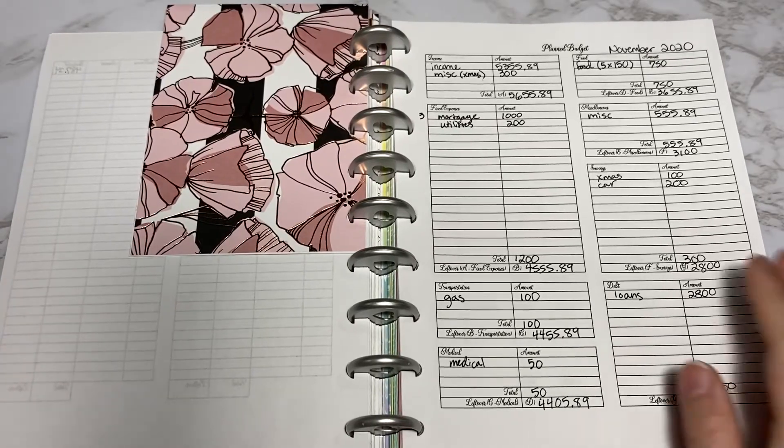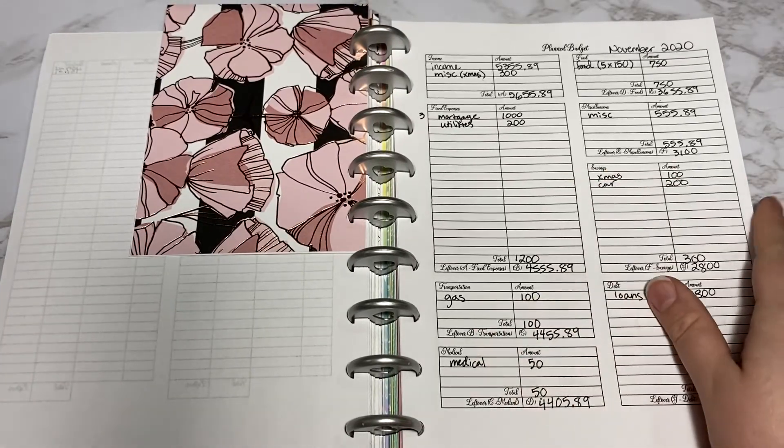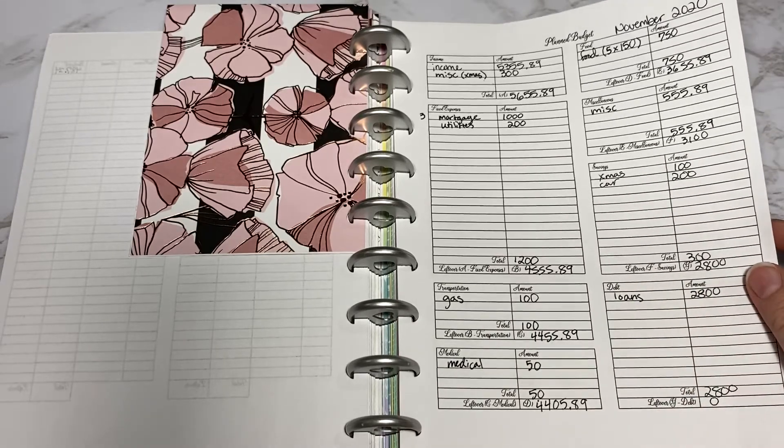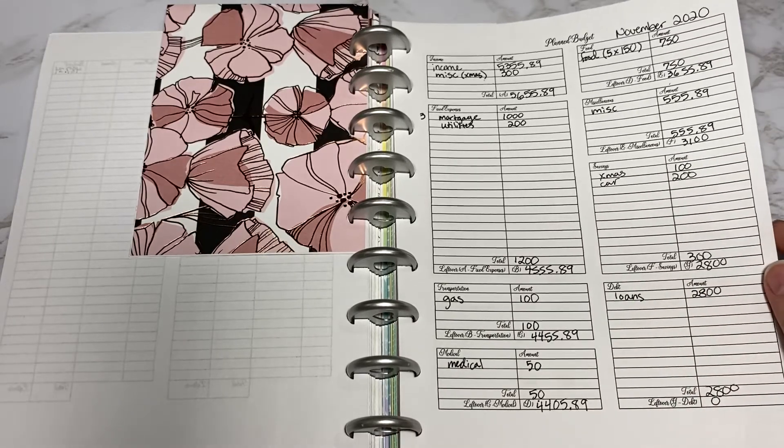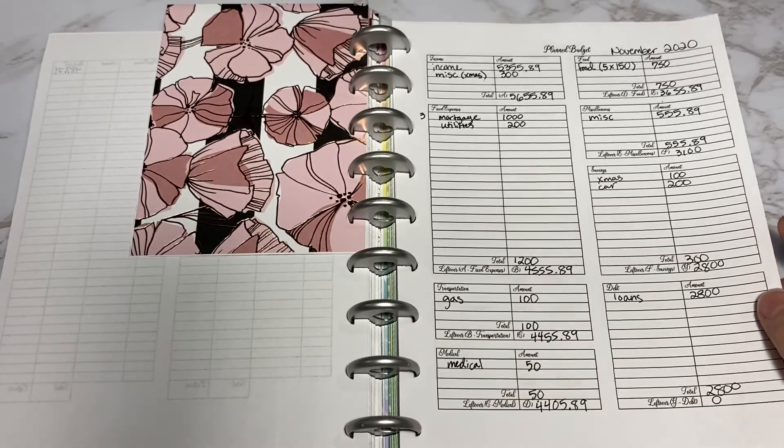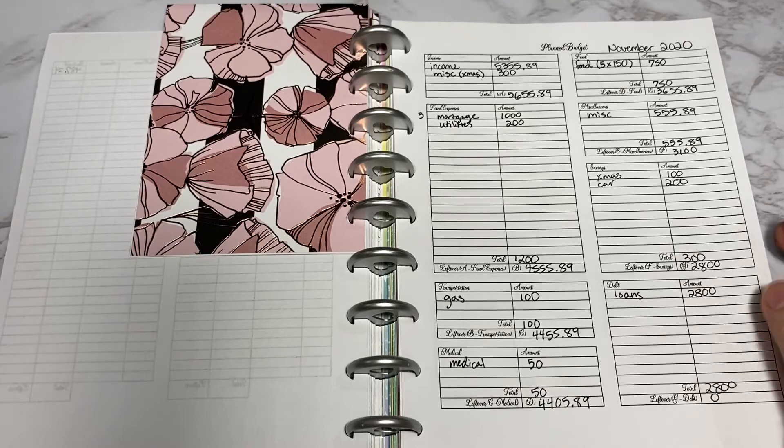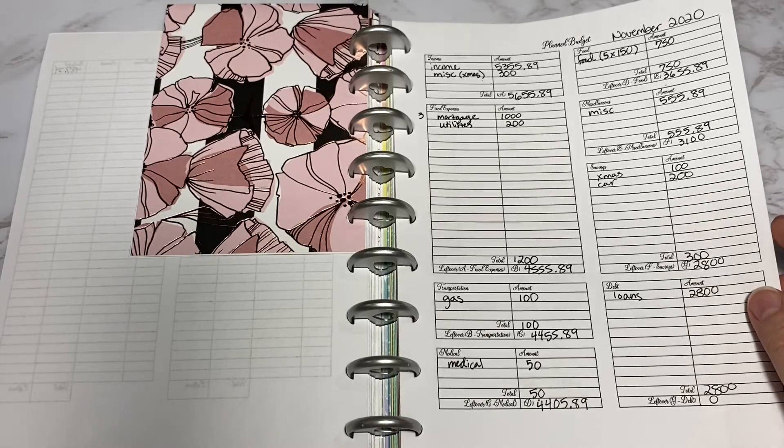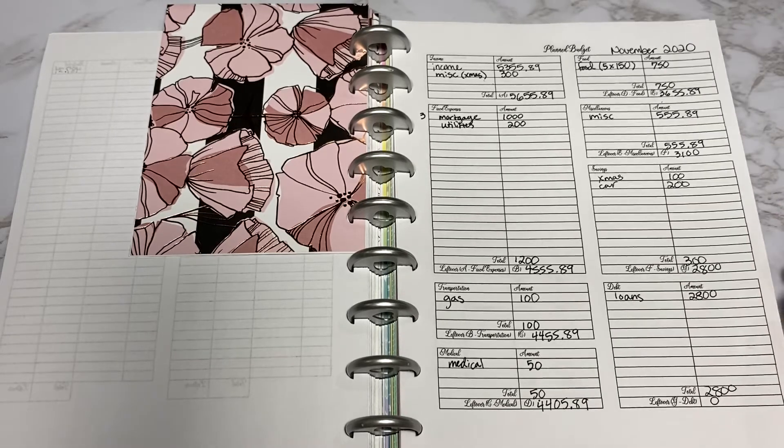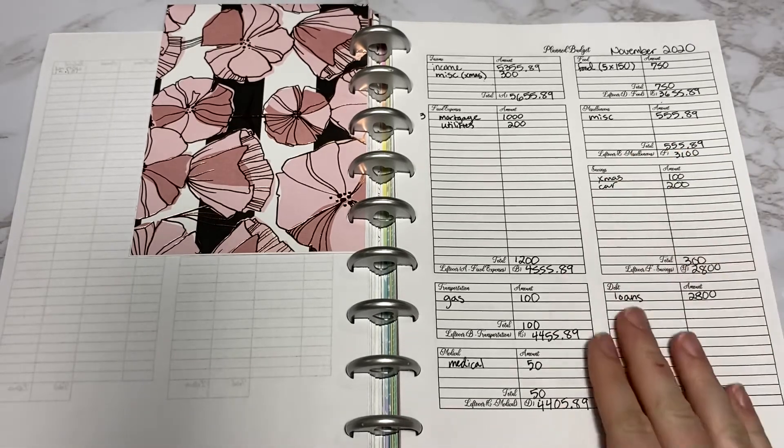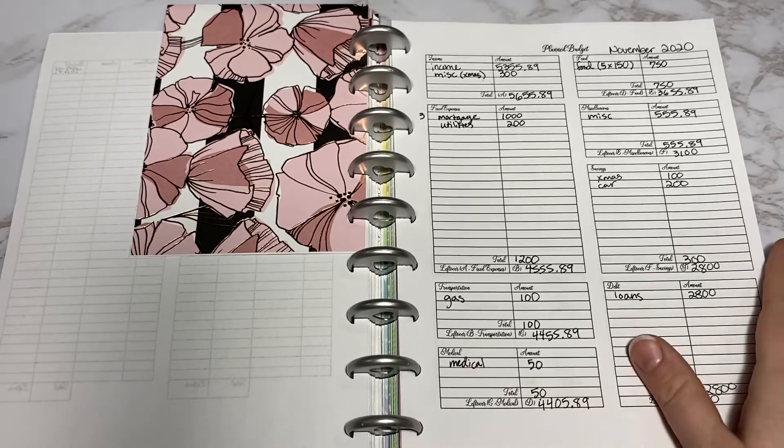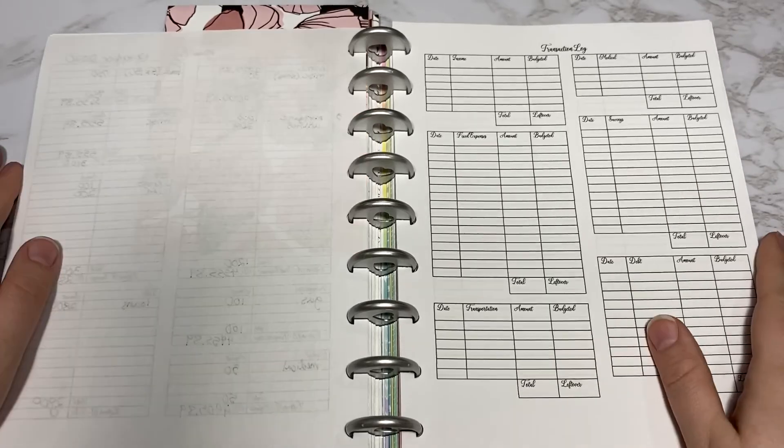This is how I plan out my monthly budget every month. We do use EveryDollar, which is a great app by Dave Ramsey, and that way my husband and I can both look at our budget on the go. That really helps.